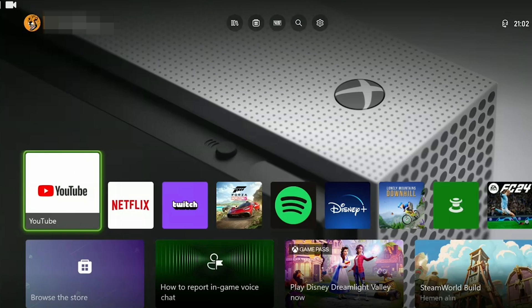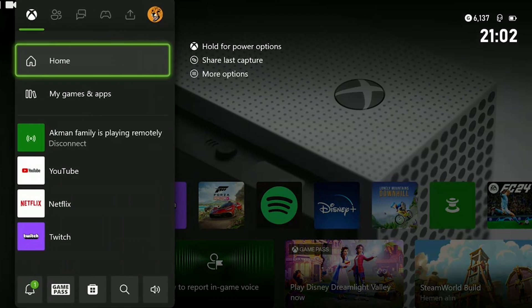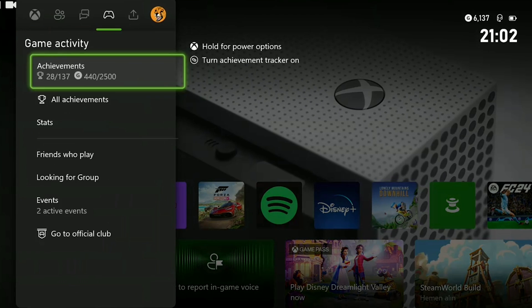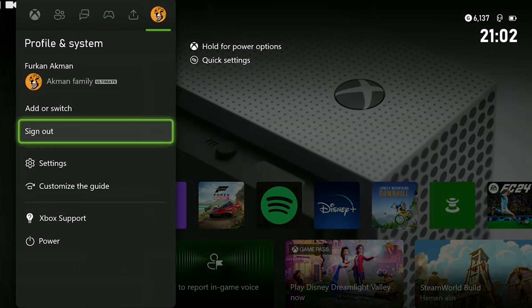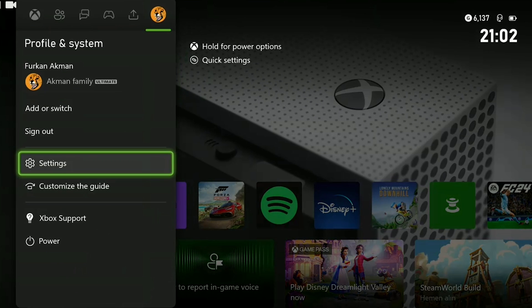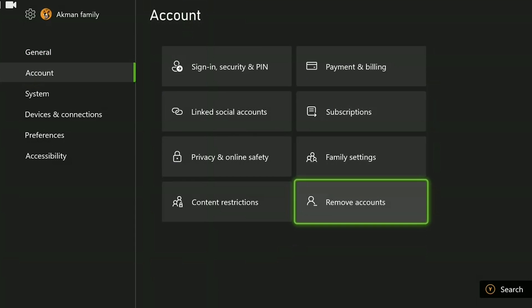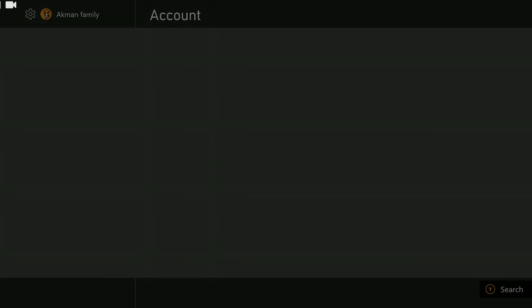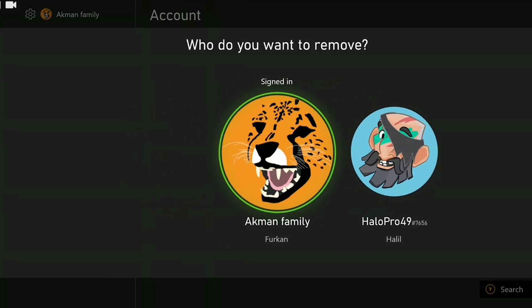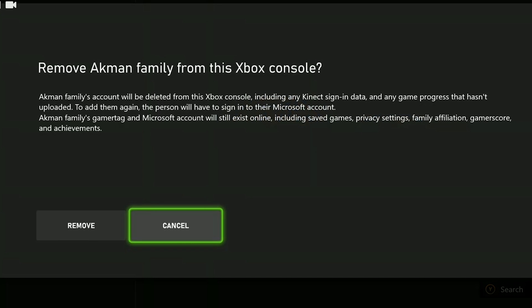The second solution is to log out of our account and log back in. The problem may be caused by our account so we will log out and log in. To do this we open settings and click remove accounts from the accounts section on the left side. Then we remove our account by clicking remove.